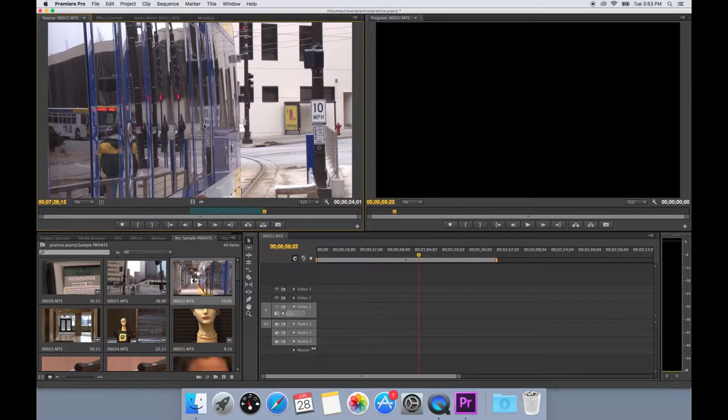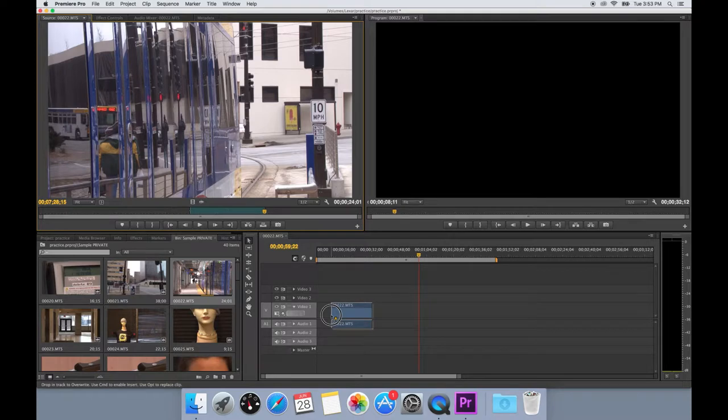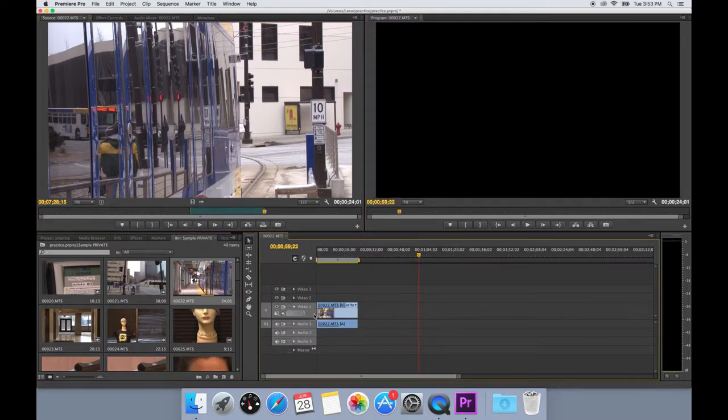When you have set the in and out points, you can drag the video and audio by clicking on the image in the preview window and dragging into the sequence. This will bring the video and audio together synced.